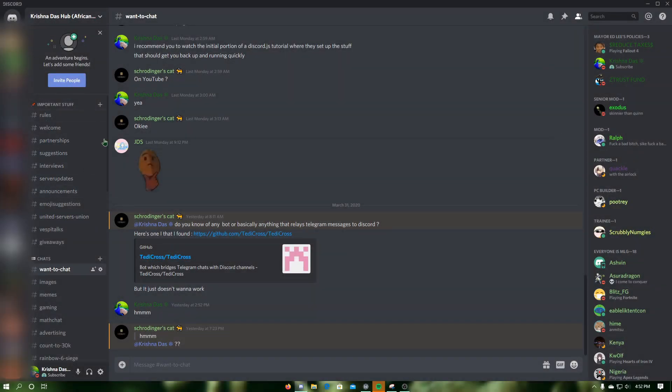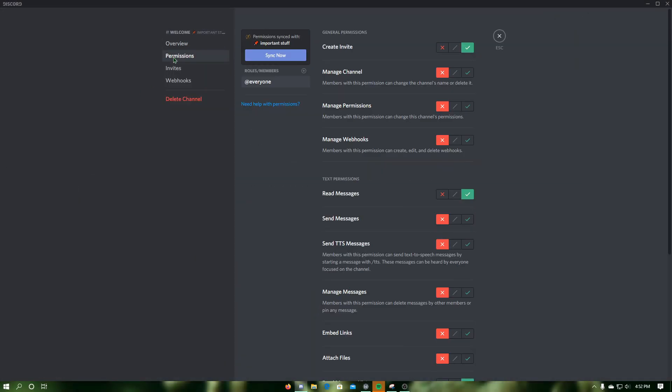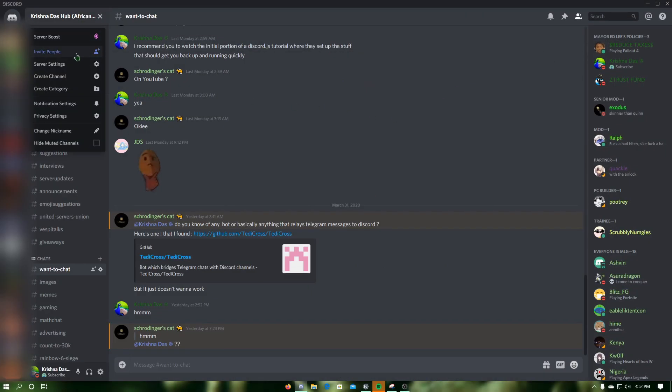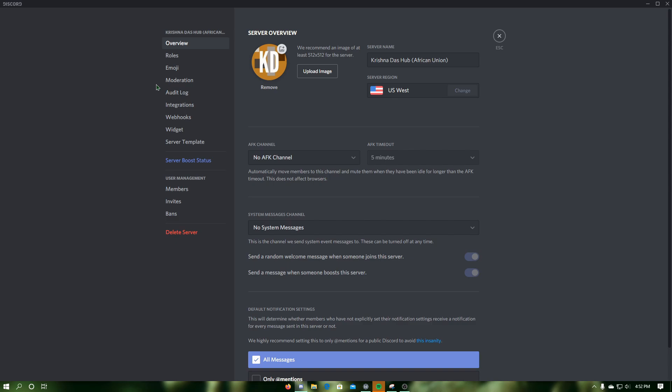As you can see here, I have a Discord server with unique text channels, roles, and channel permissions.